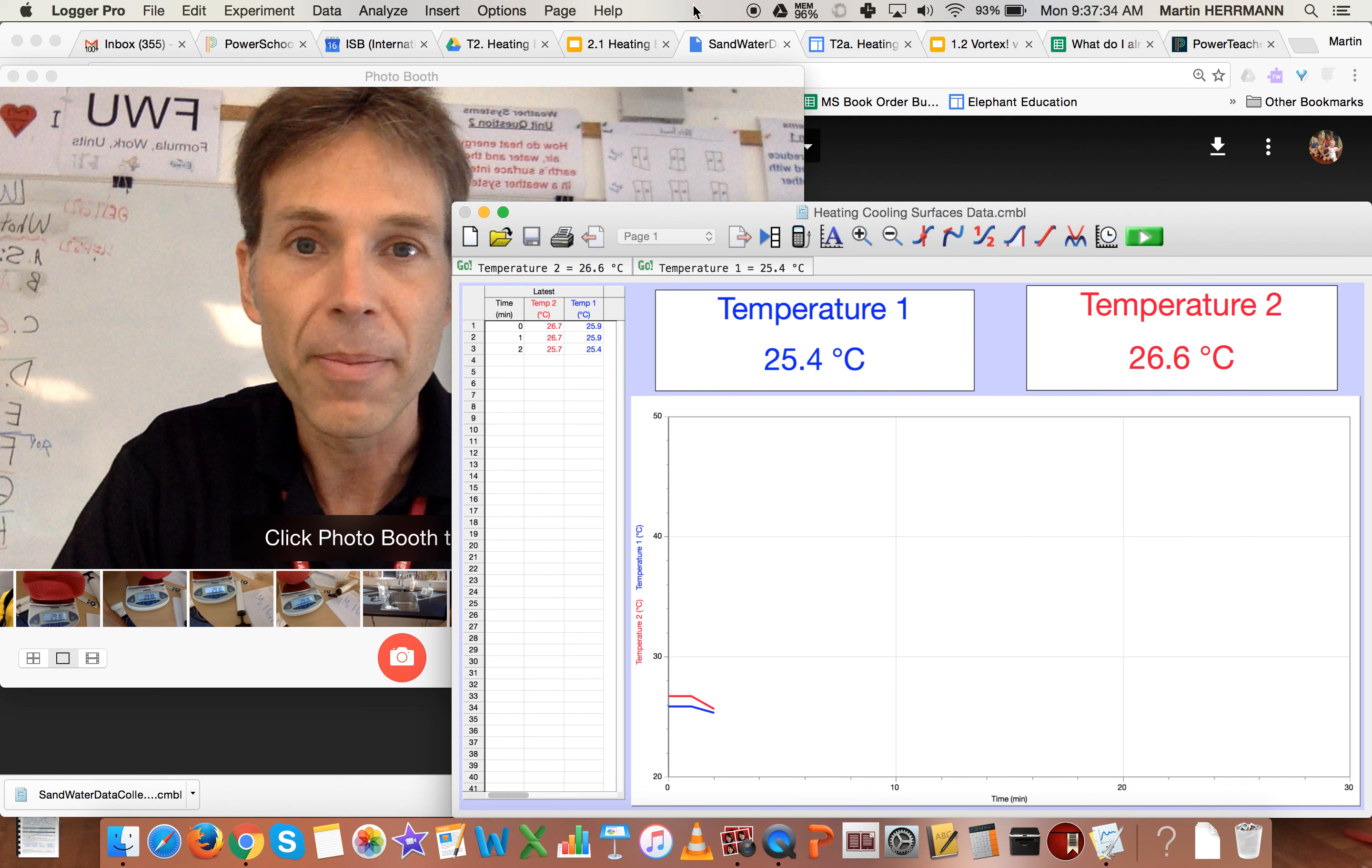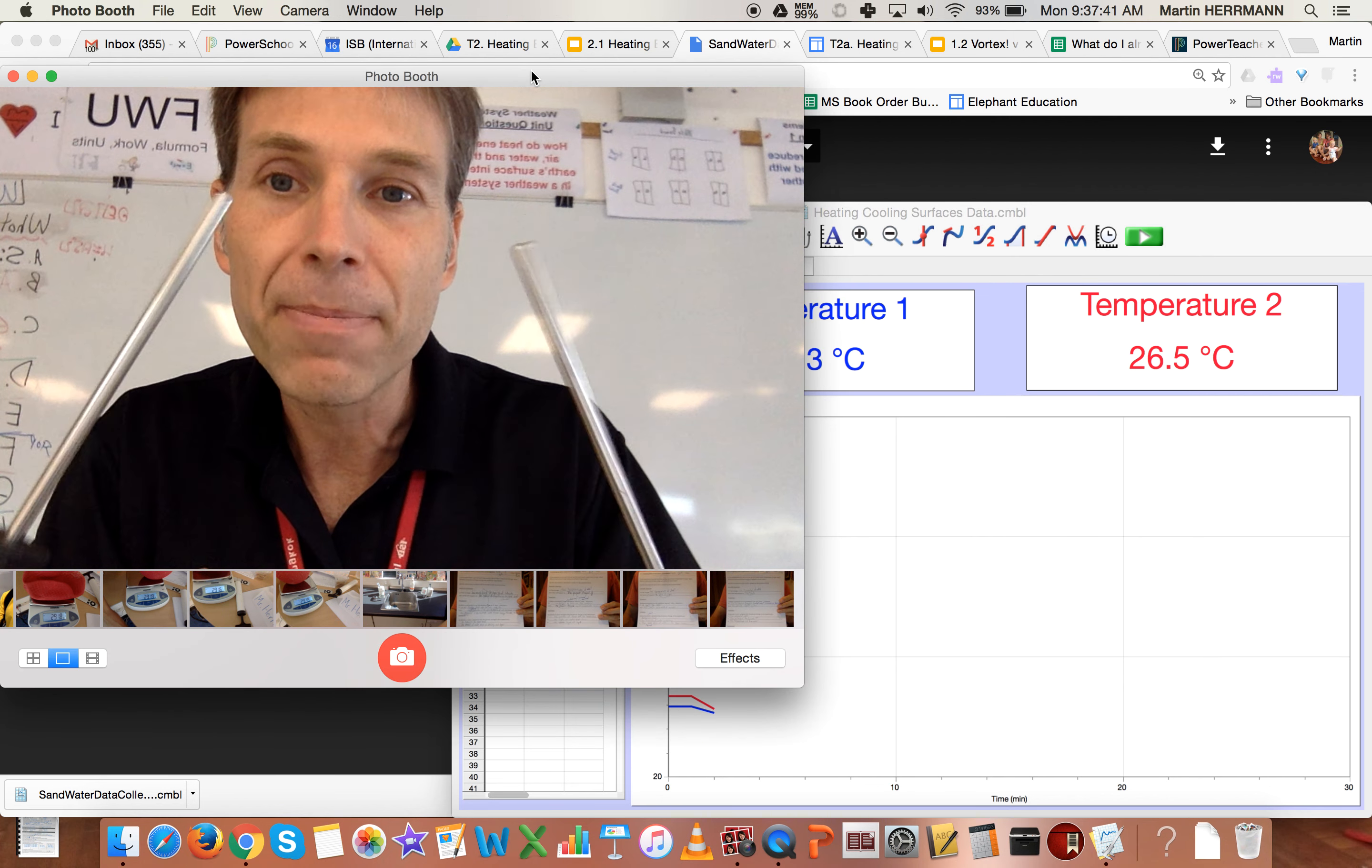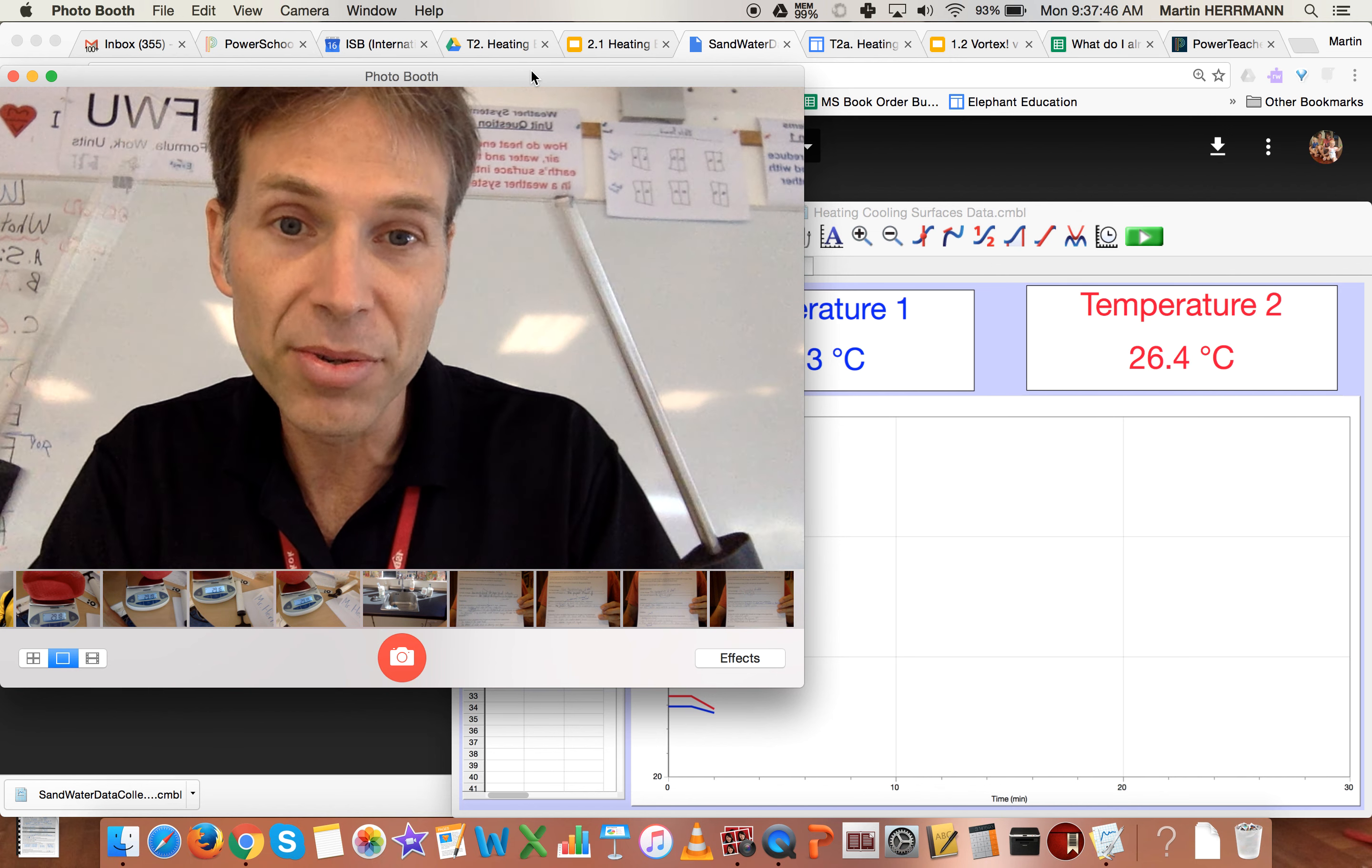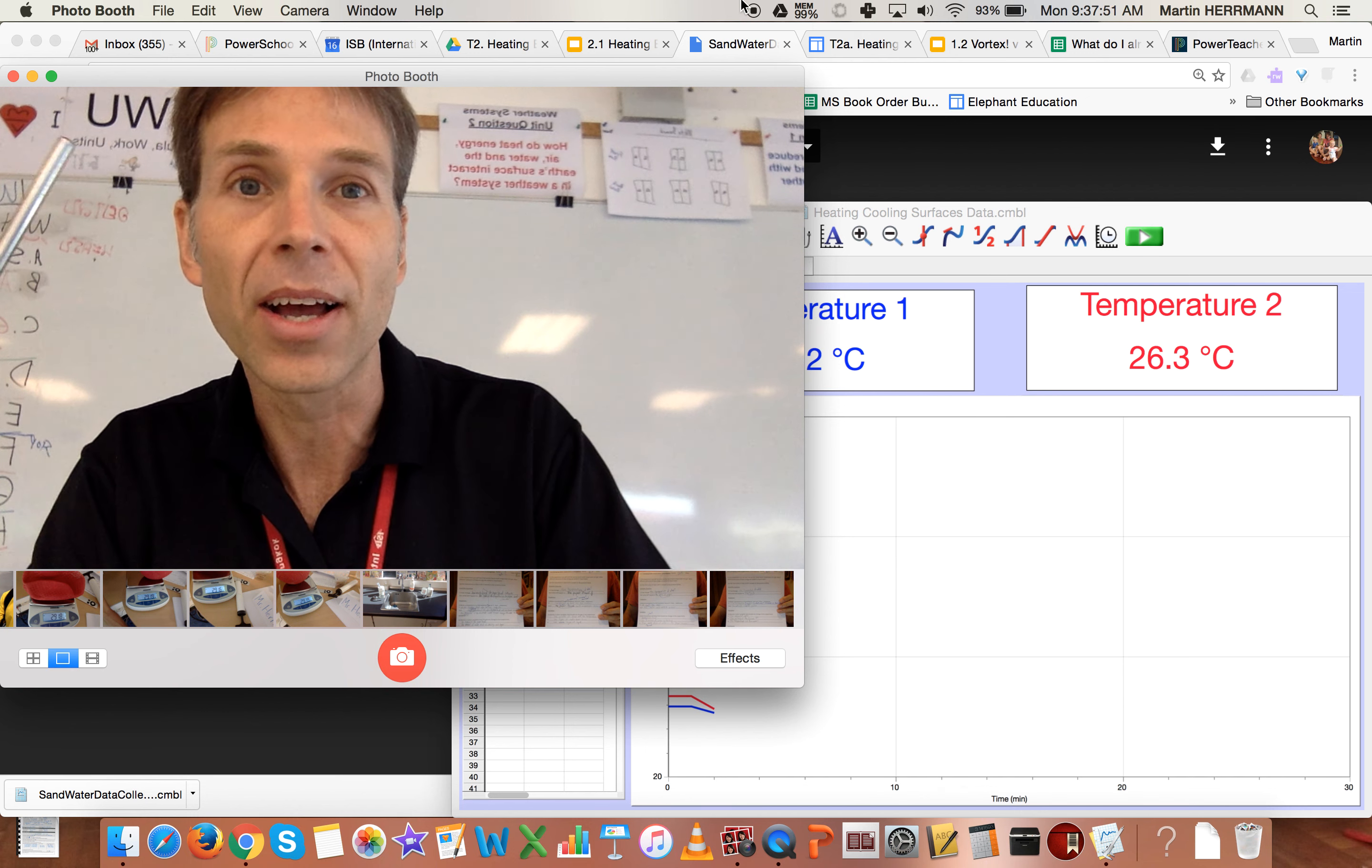At this point, you know how to use the temperature probes and right now your mission is to keep planning your experiment. Now that you know how the probes work, you can include the use of these probes in your plan and exactly how and what you're going to do. Good luck.